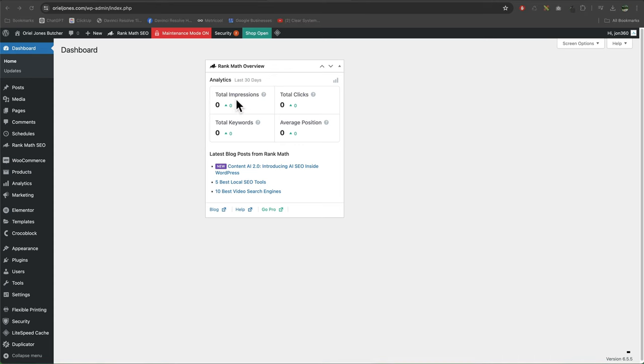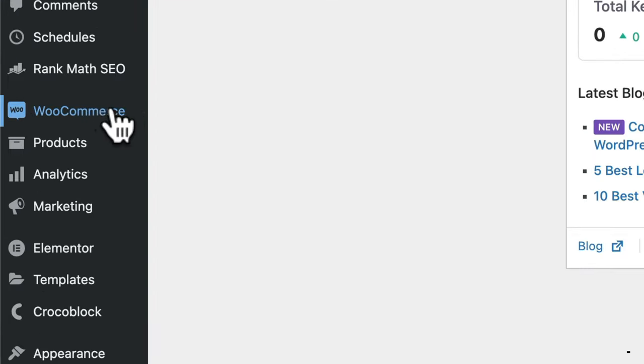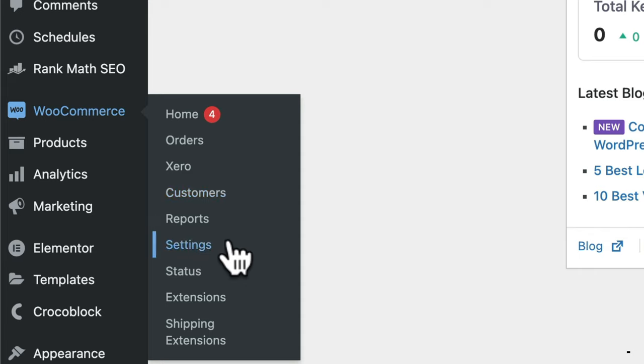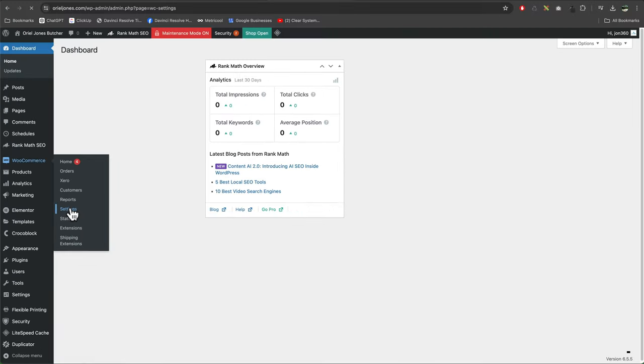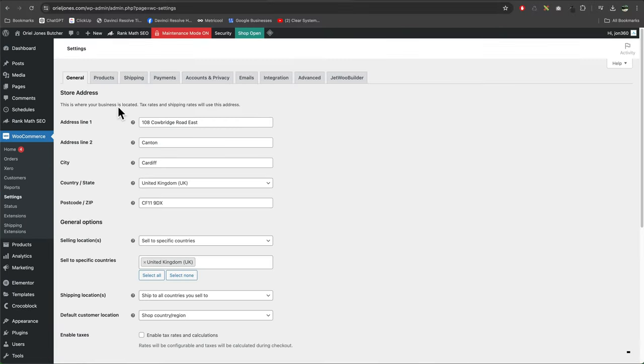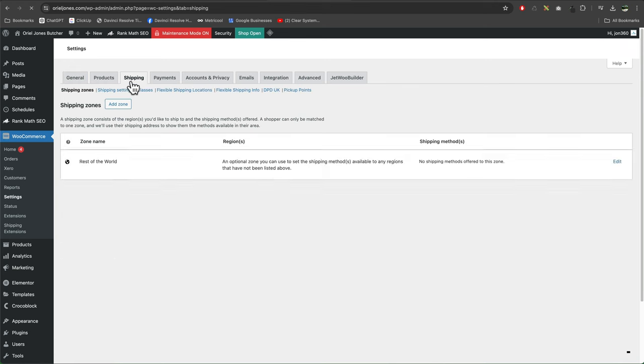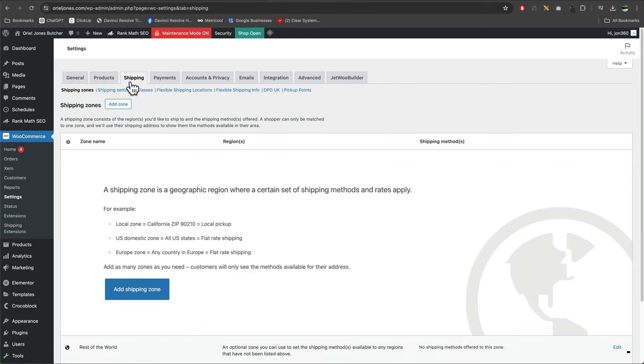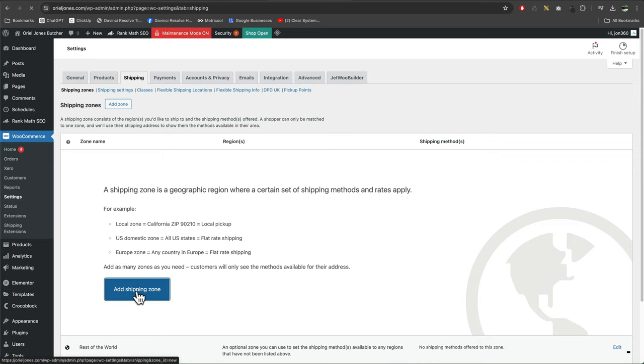To add flat rate shipping, go into WooCommerce settings, then go up to shipping. If you haven't got a shipping zone, we need to add one. Add shipping zone.